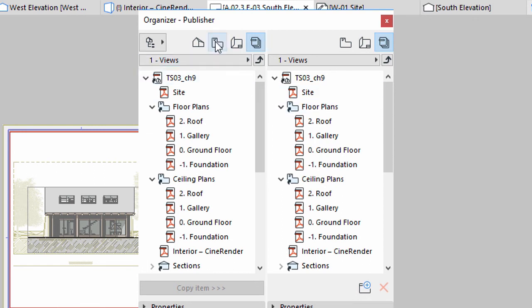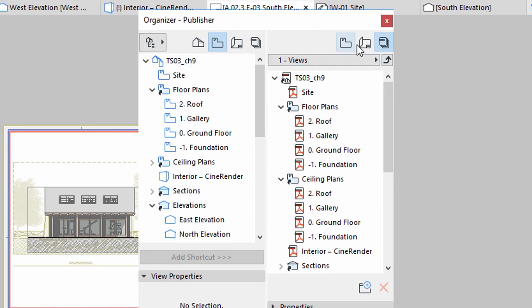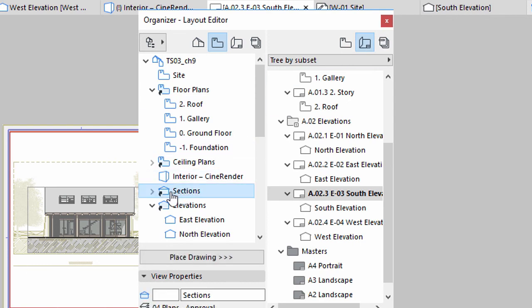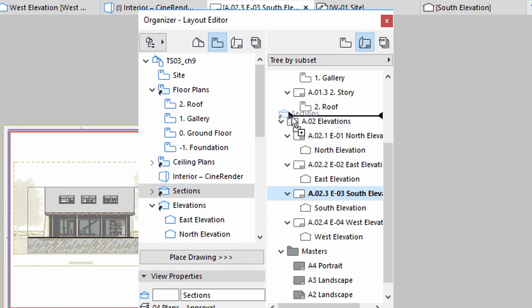Open the View Map on the left side and the Layout Book on the right side of the Organizer. Select the Sections folder in the View Map and drag it above the Elevation subset in the Layout Book. A black line indicates where the subset will be created.